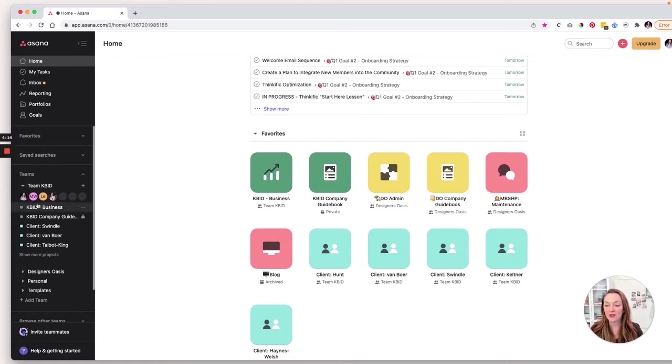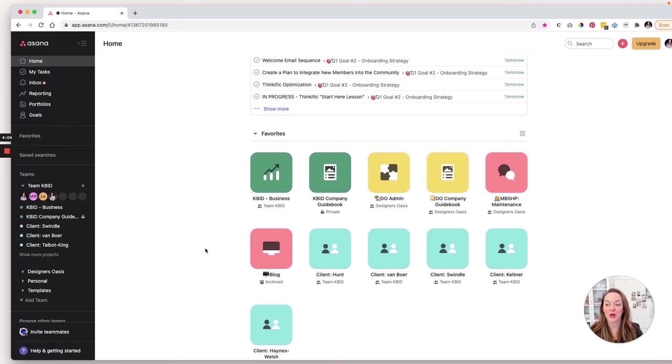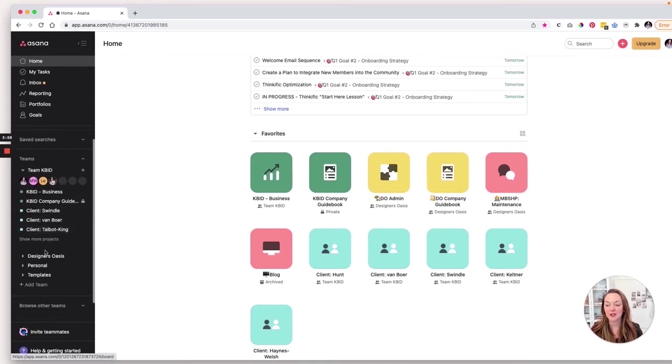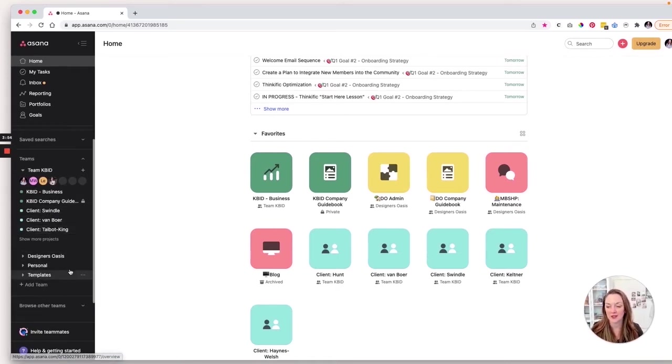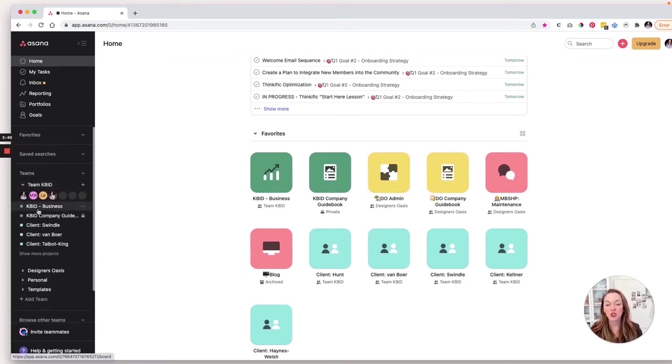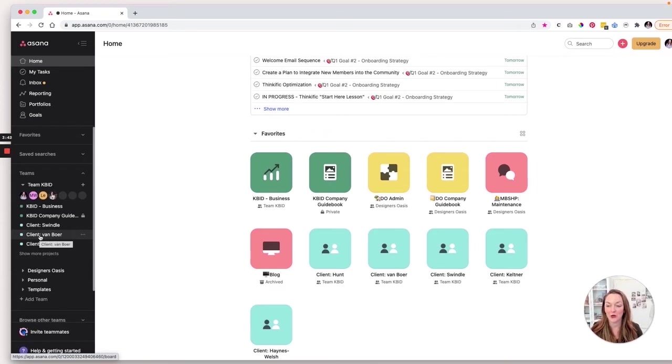Now, on the left, you'll see a couple of things. You have my tasks. I go in there quite a bit because it takes everything from every project. It kind of squeezes it up into there so I can see a bird's eye level of what's going on. Down below here, we've got teams. So I've got the Kate Bindewald Interior Design Team, Designers Oasis, Personal, and then I put templates down here and I move them up as necessary. Today, we're going to focus on the Kate Bindewald Interior Design Team. I have two projects that I use and I'm going to share those with you and then the rest of those are client projects. And we're not going to get into those because I've already created a video for that.